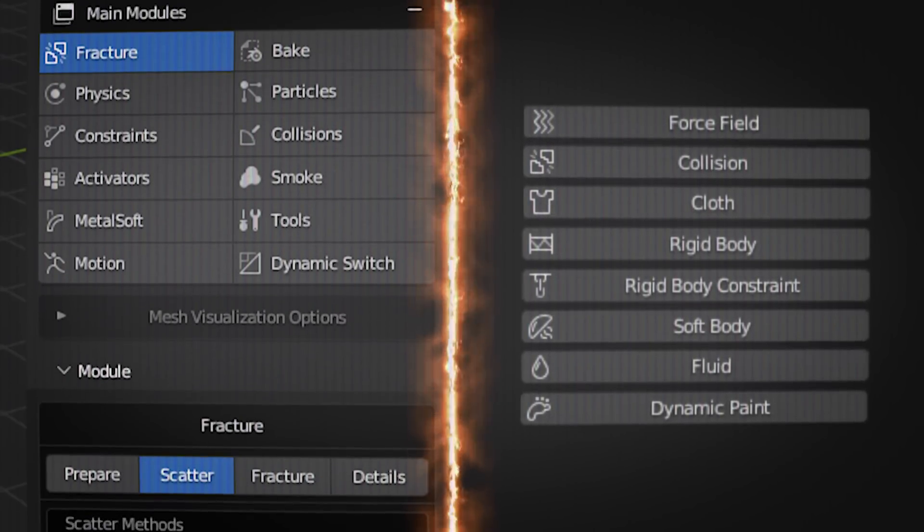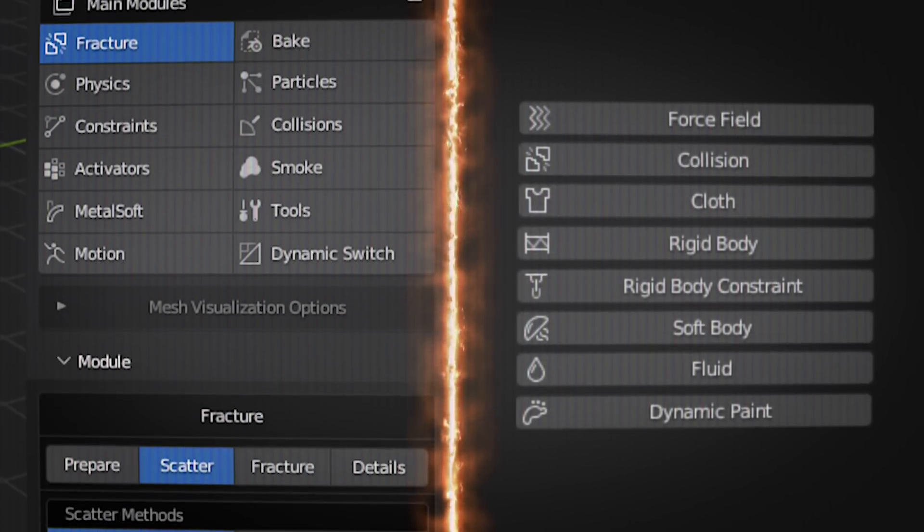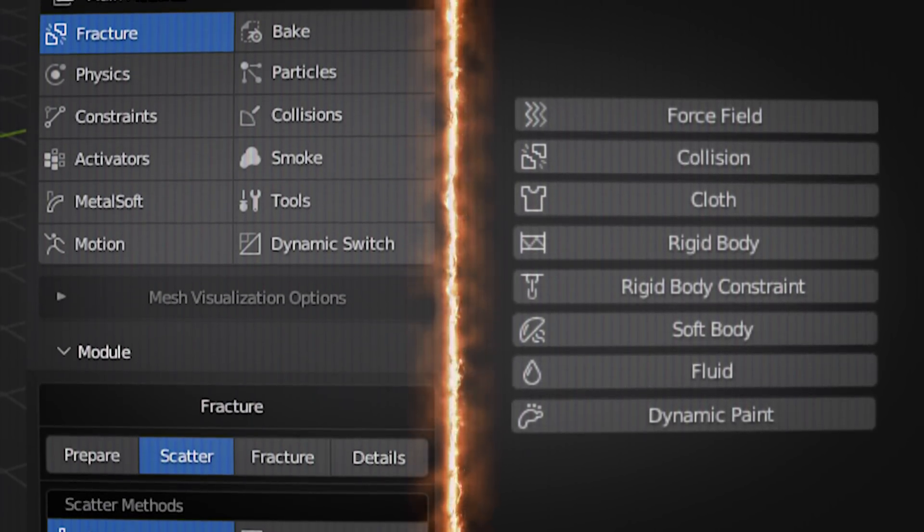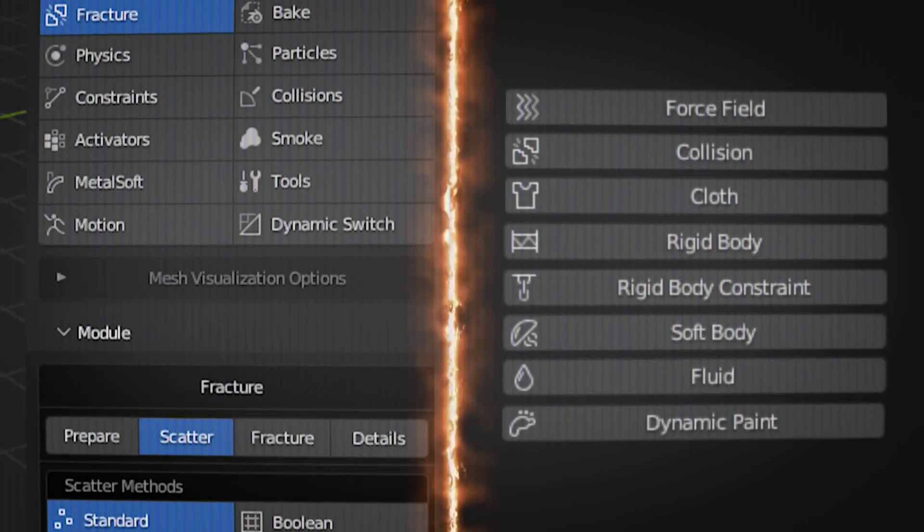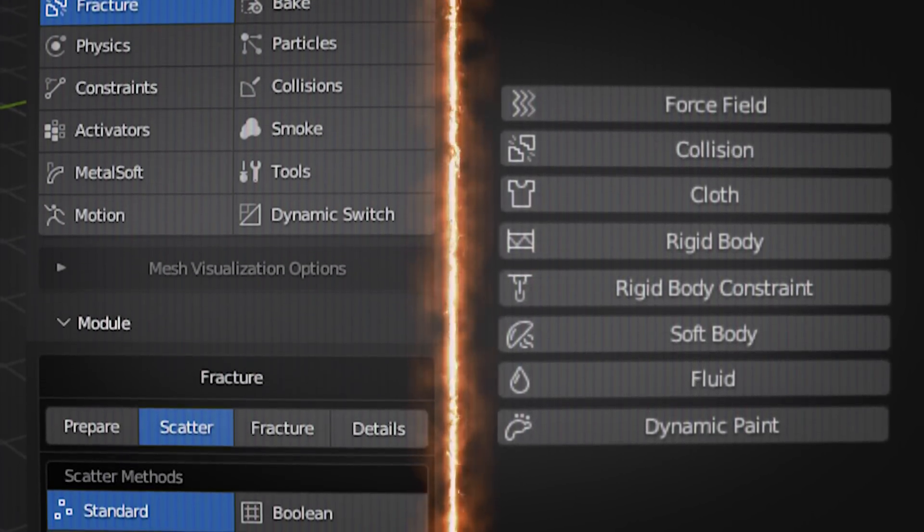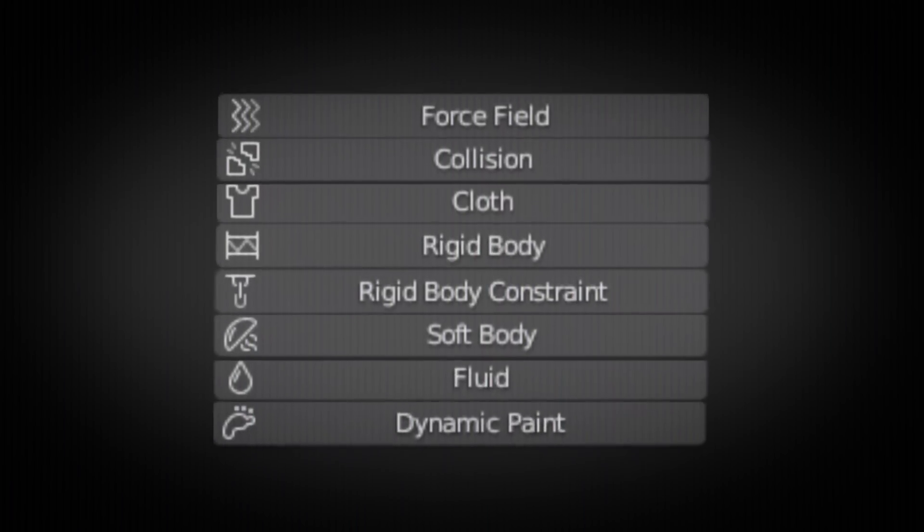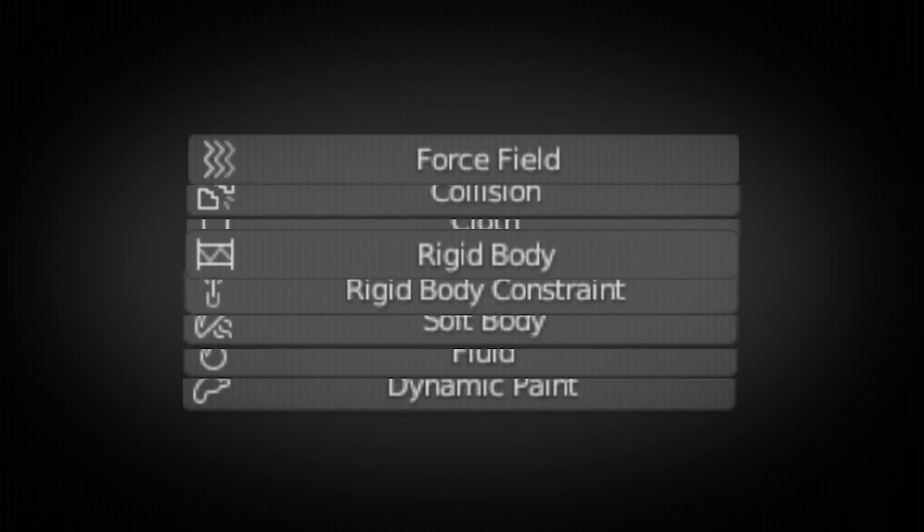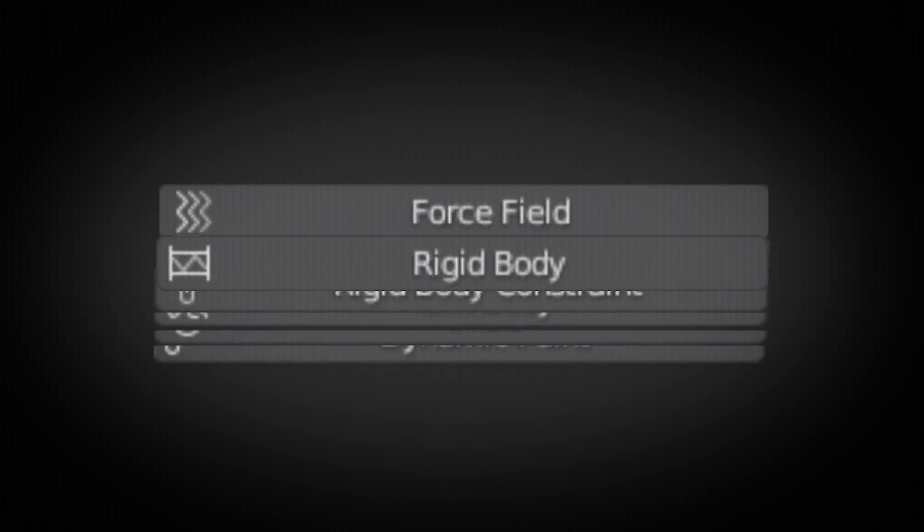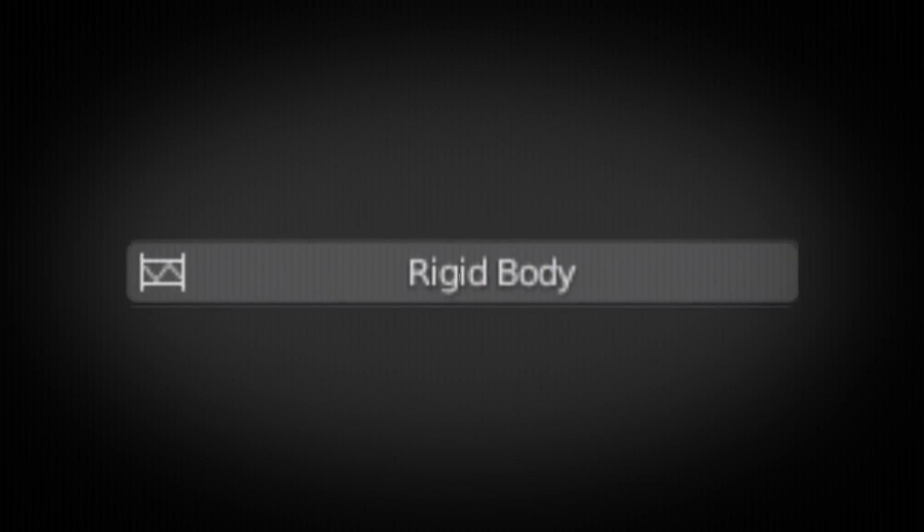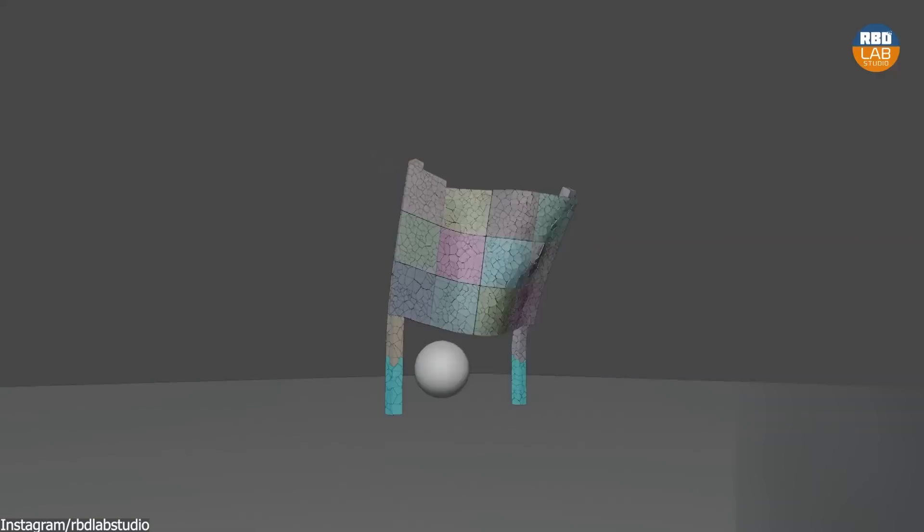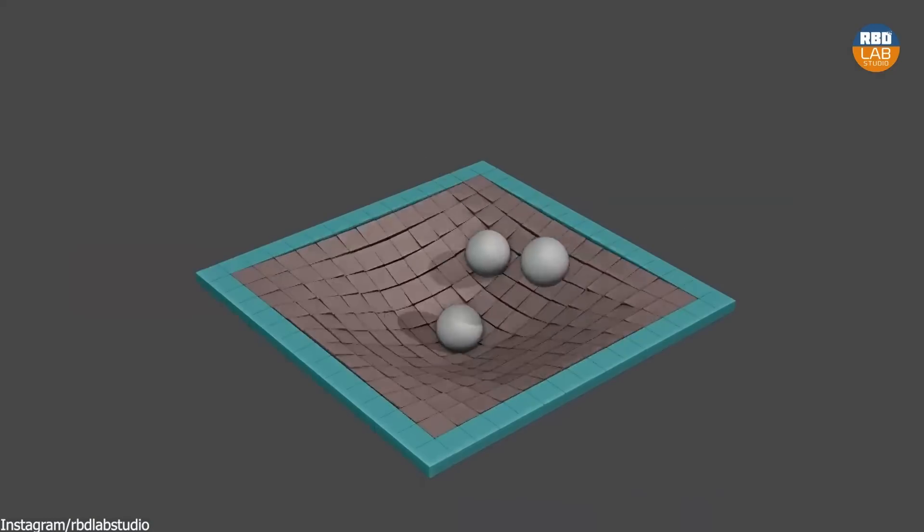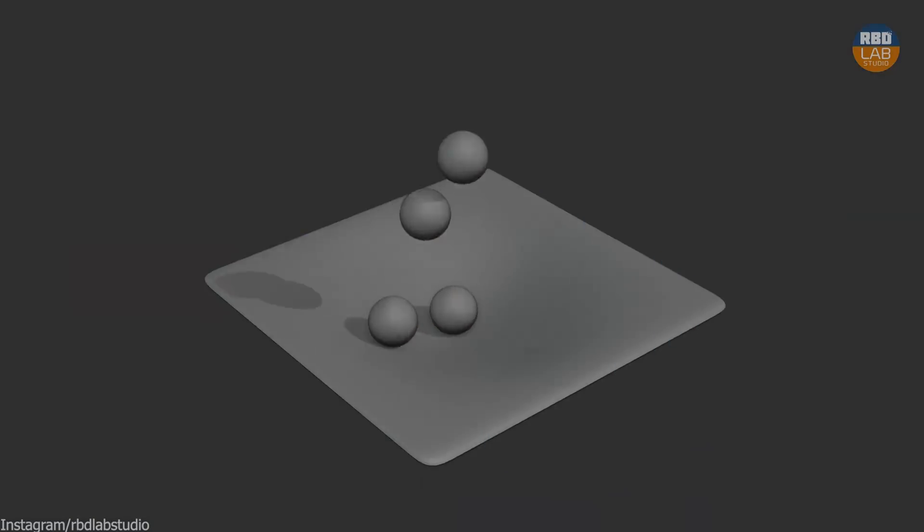Now, in terms of what makes RBD Lab different than the simulation tools that are found in Blender, is that it uses rigid bodies as the basis of all simulations. And let me tell you, it changes everything.